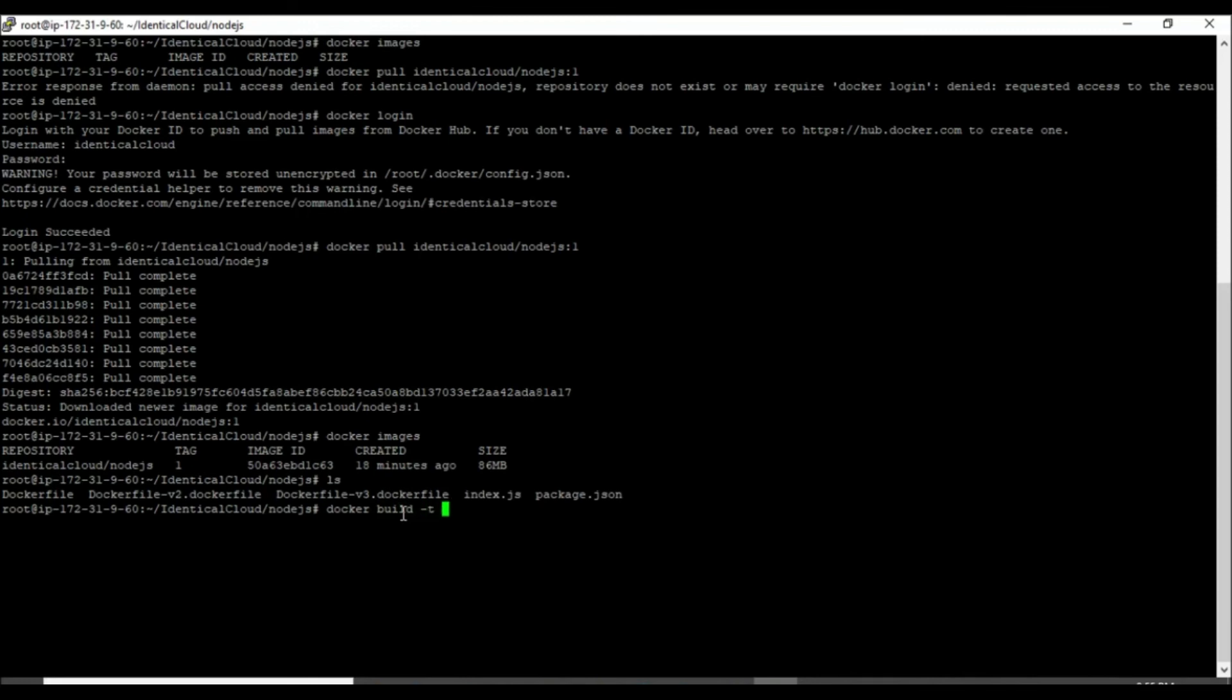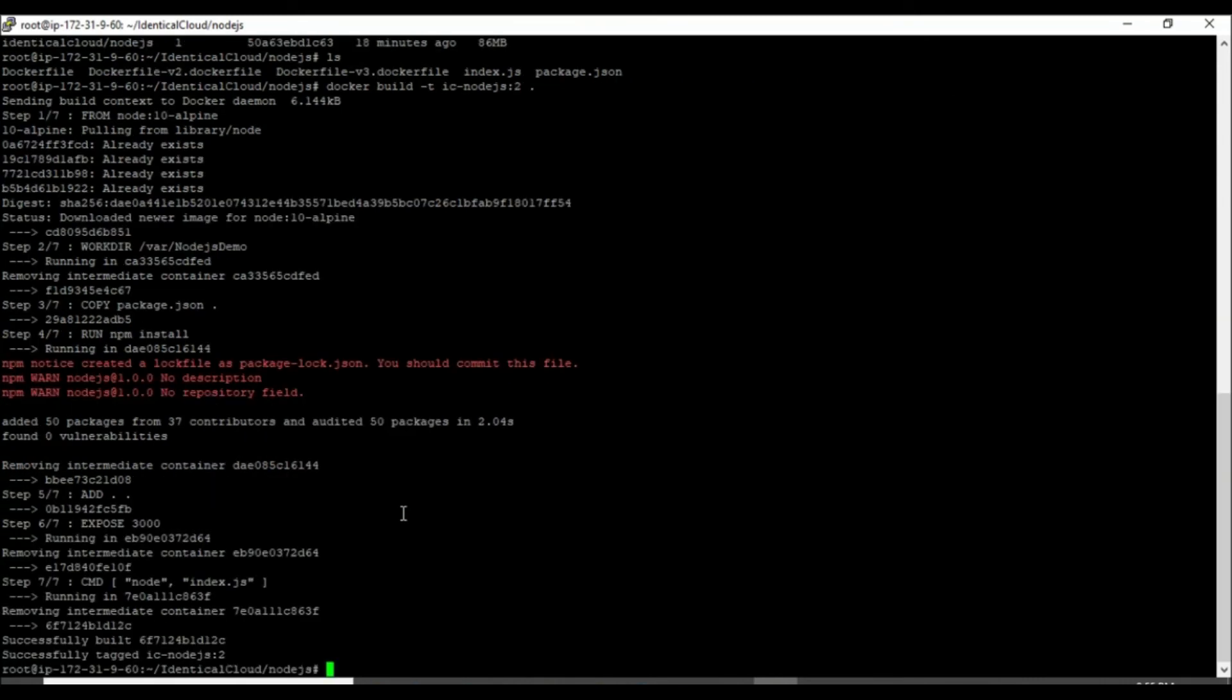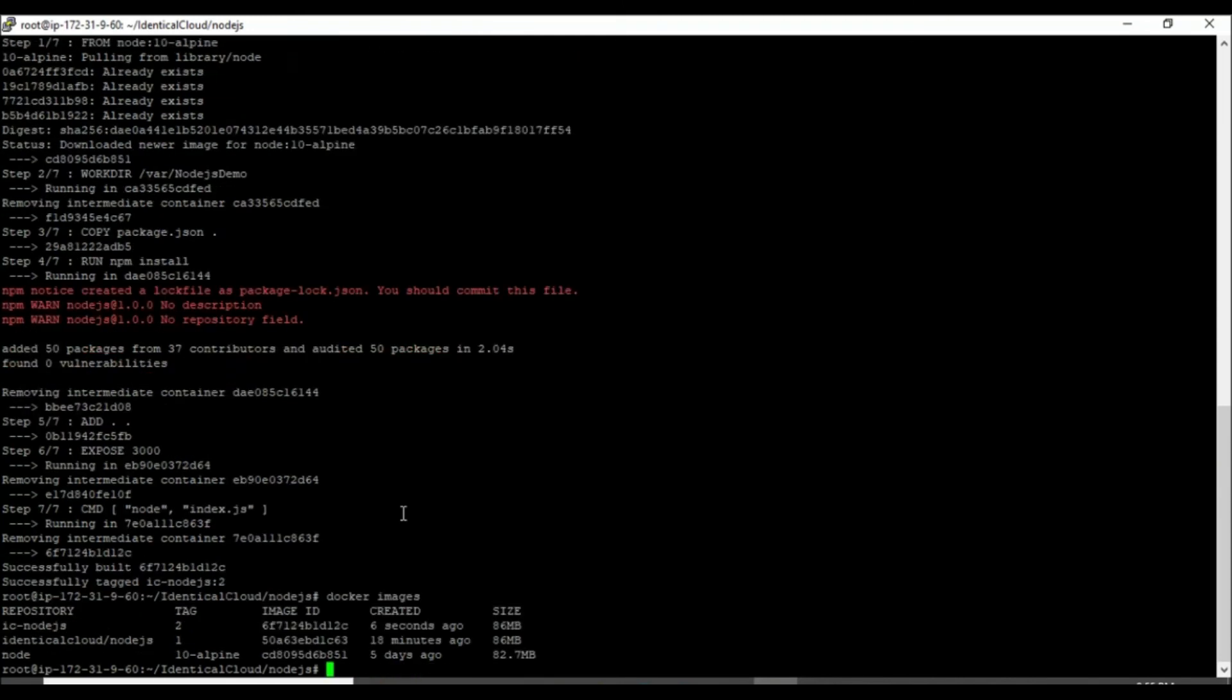Let me build one new image over here. To avoid confusion, I am naming it as ic-nodejs colon 2 for version 2. We have built this image and it is only available in our local system for now.